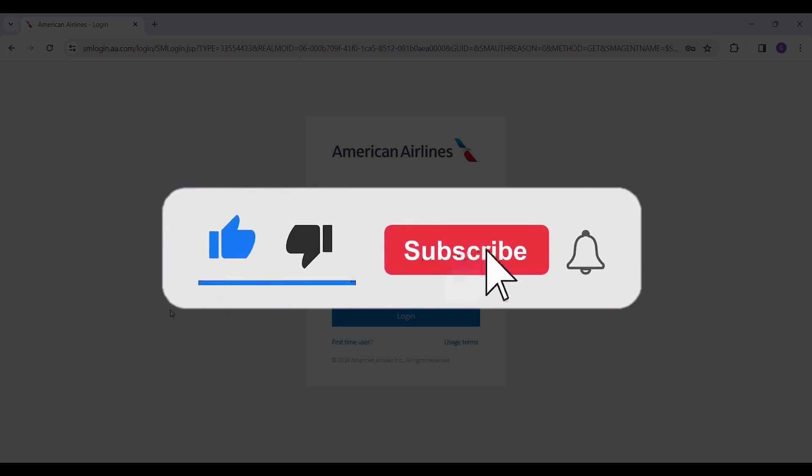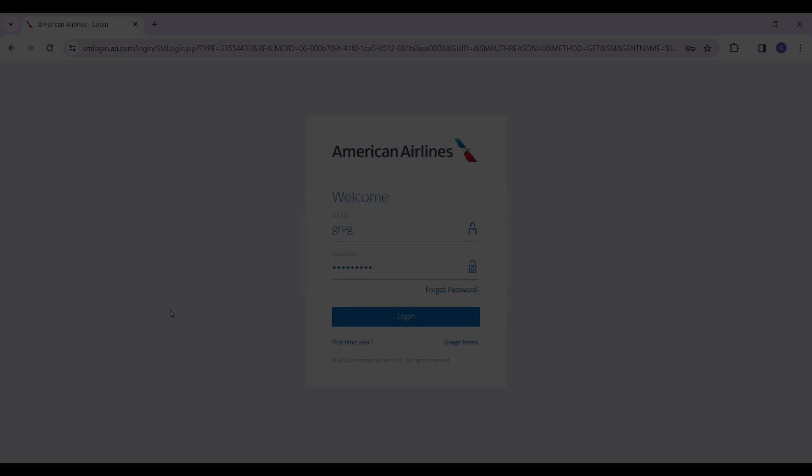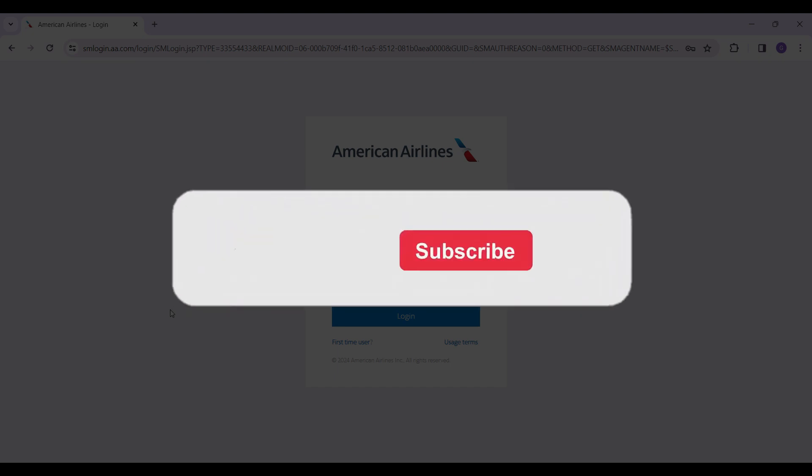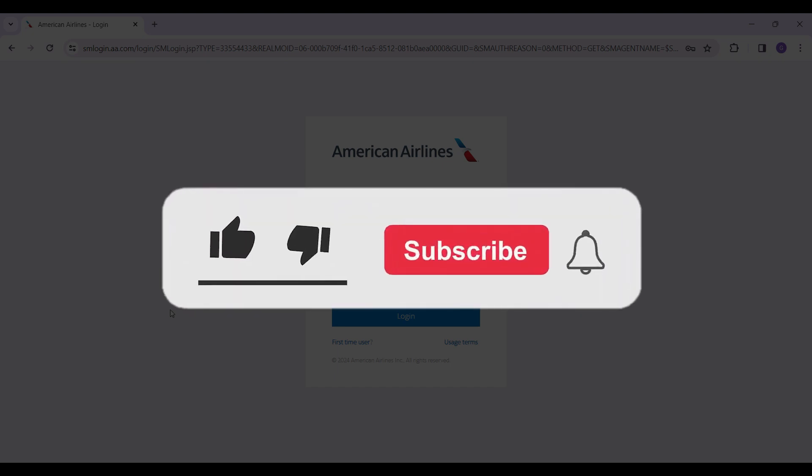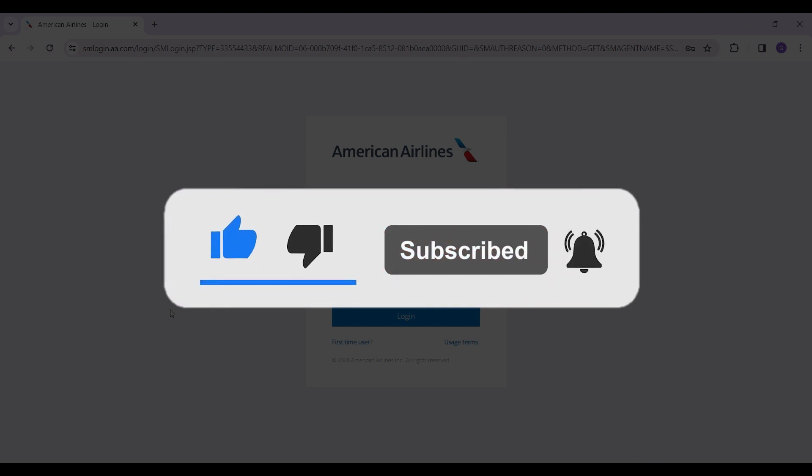If you enjoyed this video, make sure to subscribe, hit the bell icon for notifications, and stay tuned for more exciting content coming your way. Your support fuels us. Until next time!